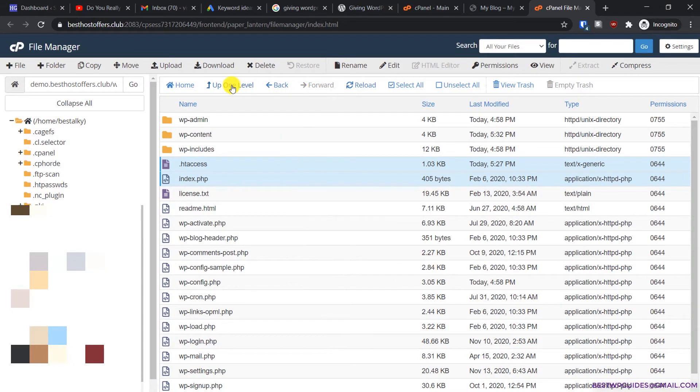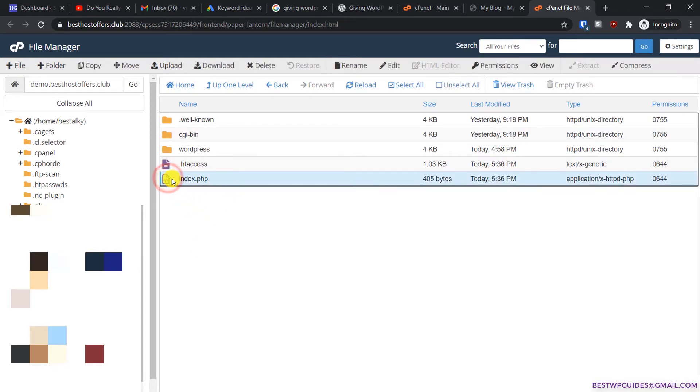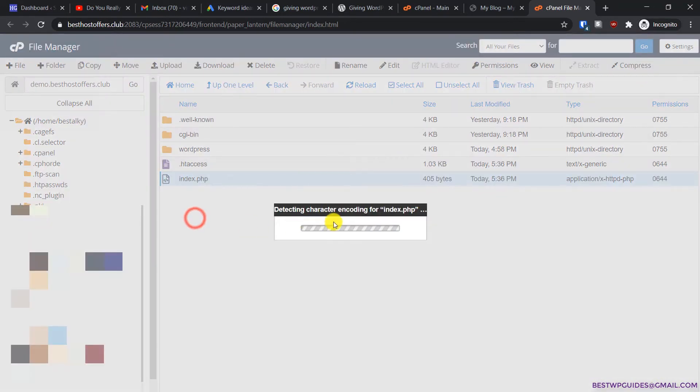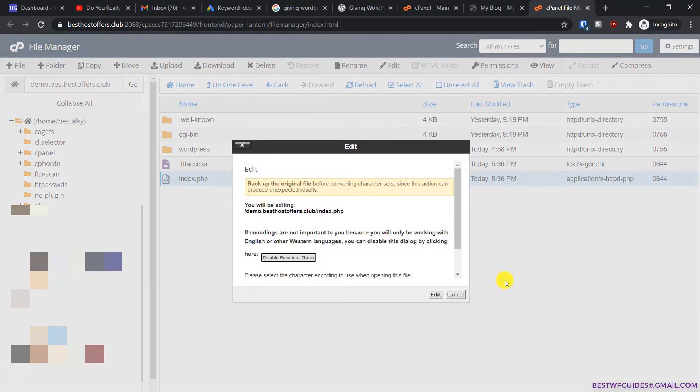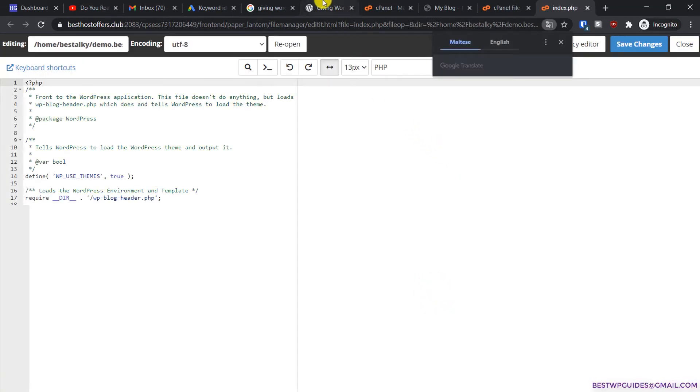Copy the files and go up one level. Now you should be able to see these two files here. Select index.php, right-click, and click on edit. Click edit again.